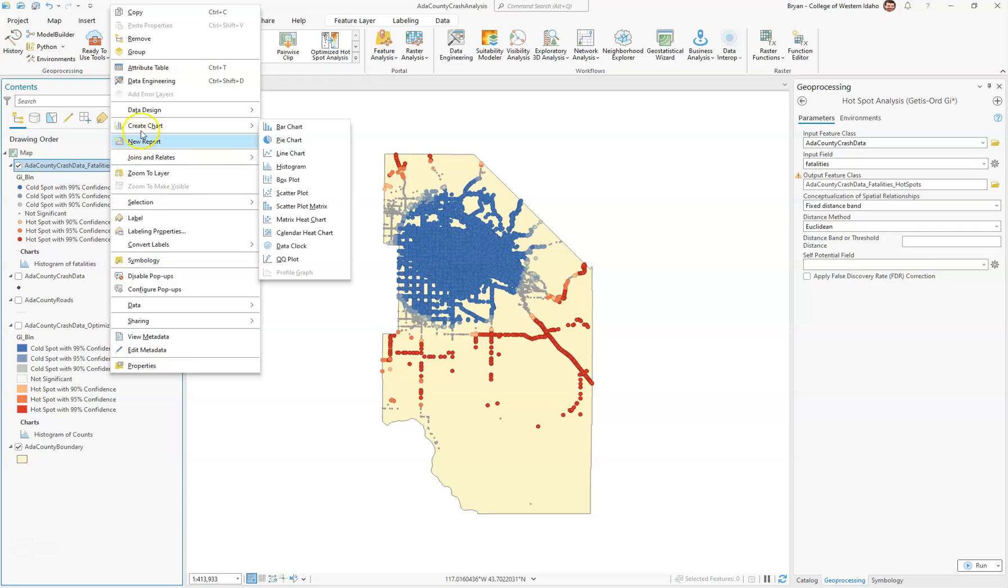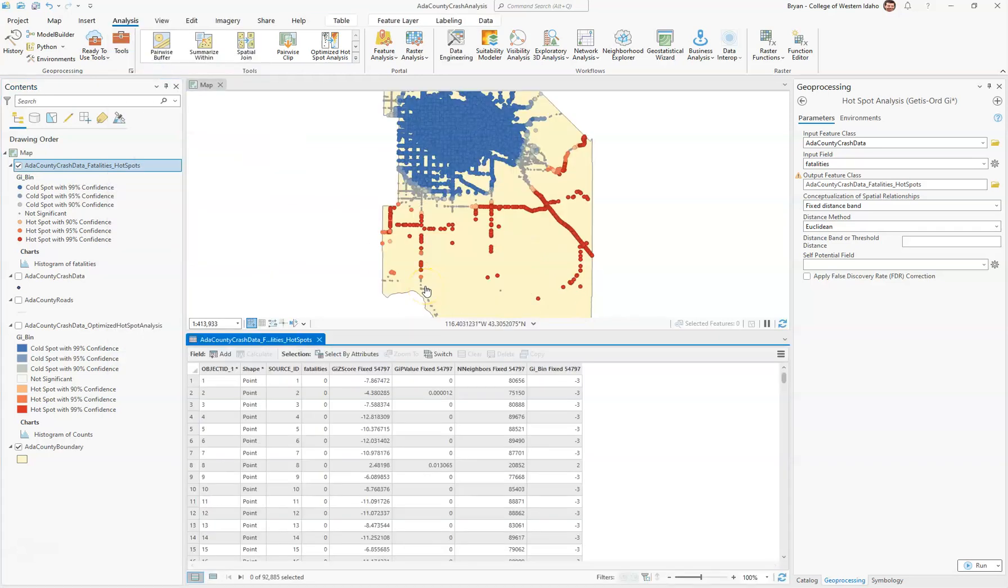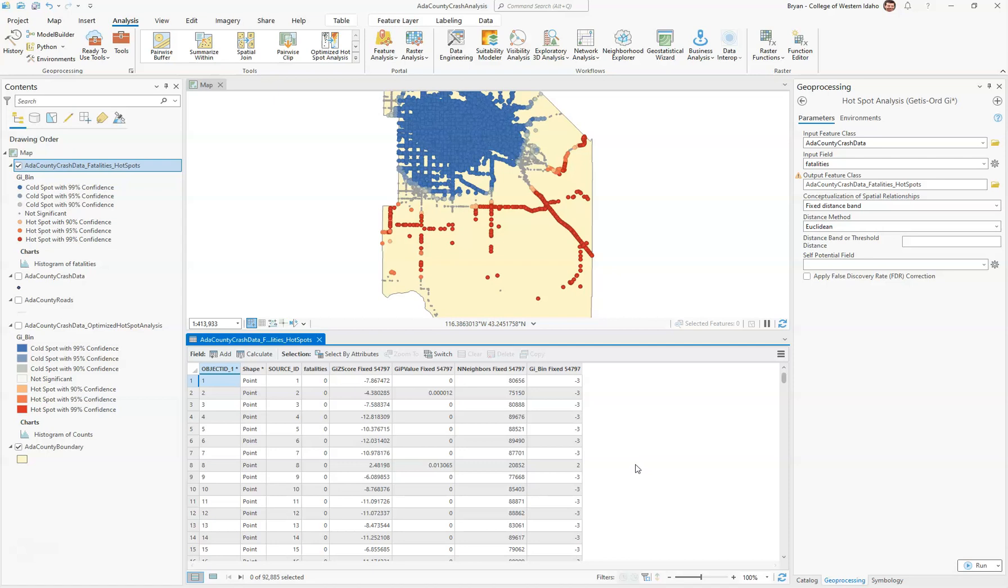if we open up the attribute table, we'll notice a few things. The first thing we want to focus on is the Z-score. A Z-score, if it is high and positive, indicates clustering. If it's a high negative Z-score, then it indicates clustering of low values or cold spots.